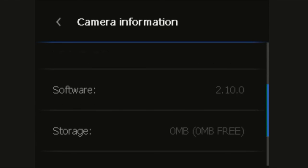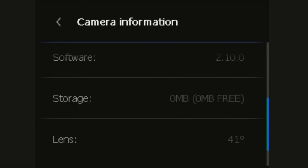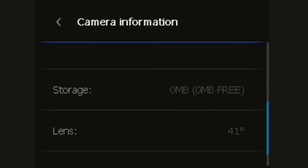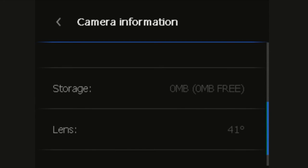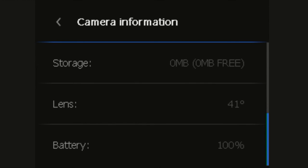Under camera information it will give you information on the model, the serial number, the part number, the software, the storage, in this case it says zero but would normally be 165 megabytes, the lens fitted and the battery level.